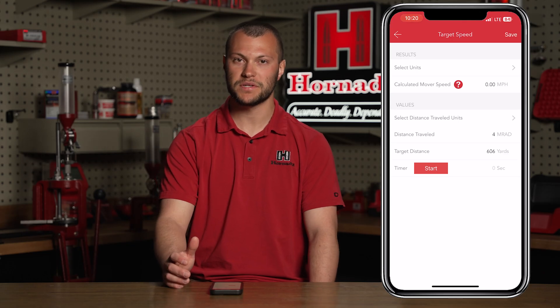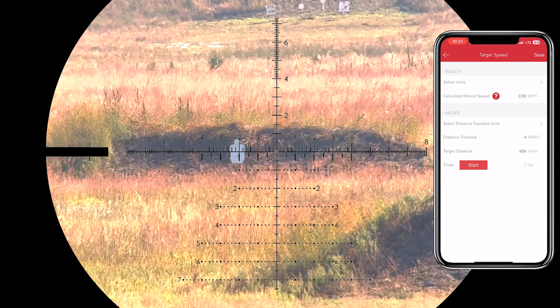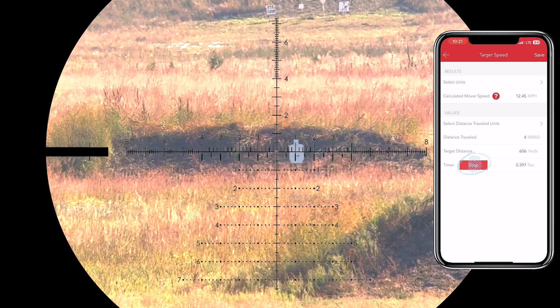Now that I have the distance traveled and the target distance, I will use the timer function to start and stop the target. I'm going to start the timer when the target crosses the center of the reticle and stop it when it crosses the four mil mark. Start — stop. I've gotten 3.13 miles per hour.